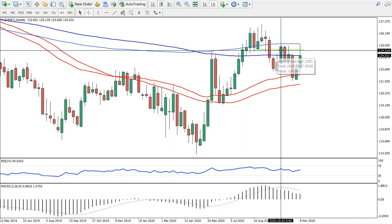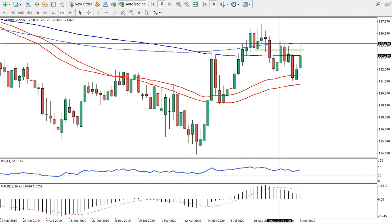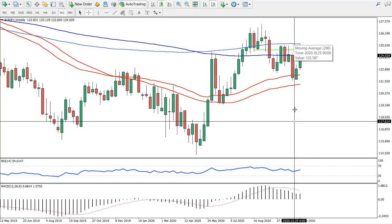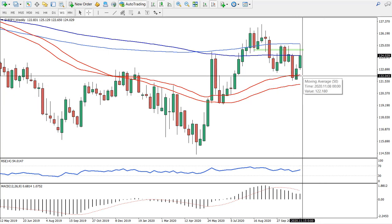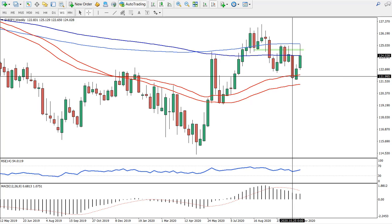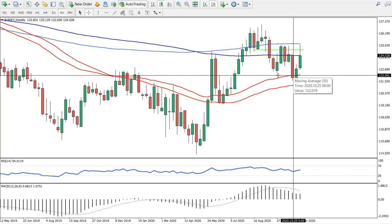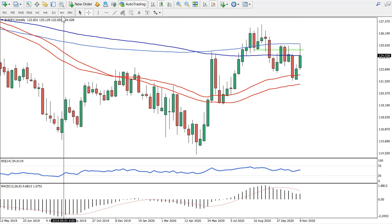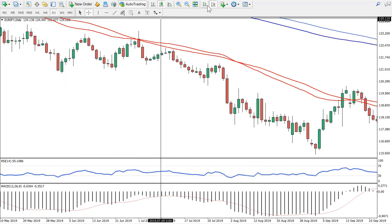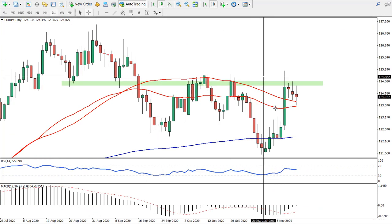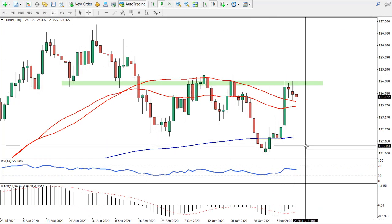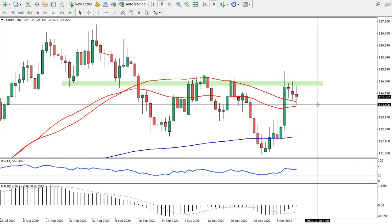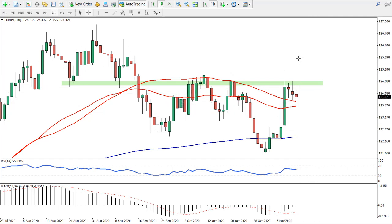Looking at the higher time frame, we are actually below both moving averages — the 200 period — and the price here also broke below the 50 moving average. This is a bearish setup if we look at the big picture. So on the daily time frame we are looking for a potential correction or even a downtrend continuation, though it's not clear at the moment.